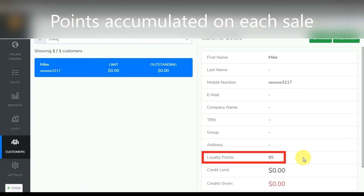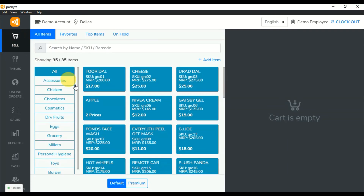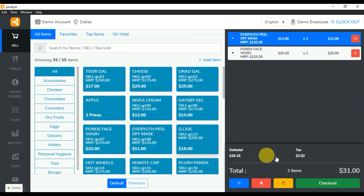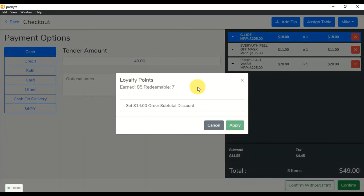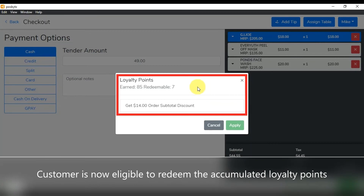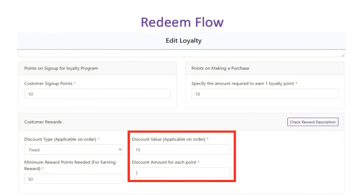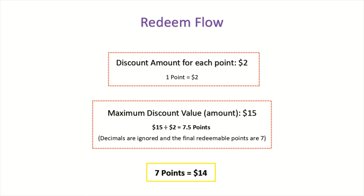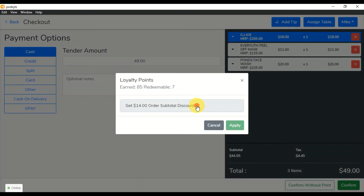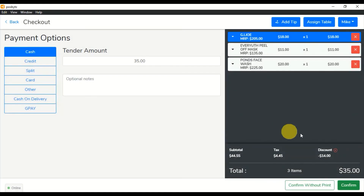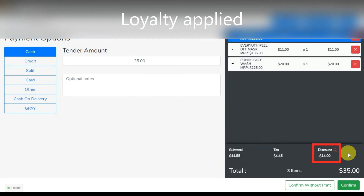Points accumulated on each sale are shown in the loyalty points redeem flow. Once enough points are accumulated, the customer is now eligible to redeem the accumulated loyalty points.